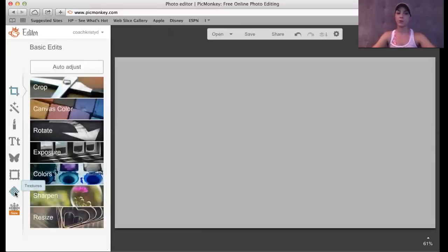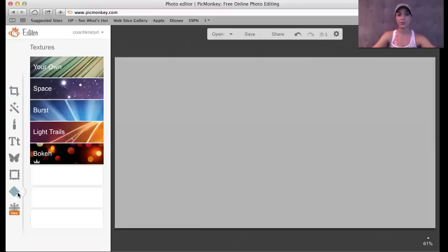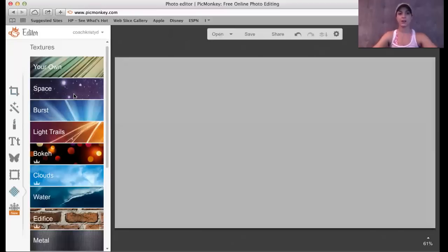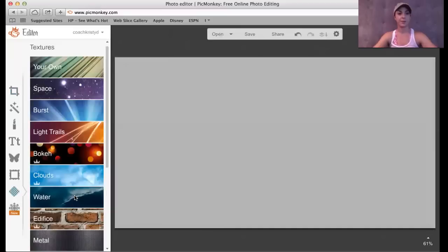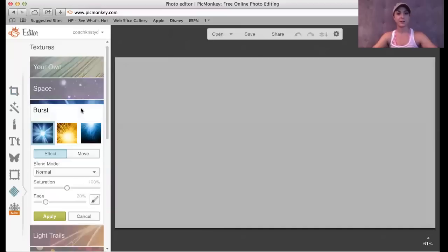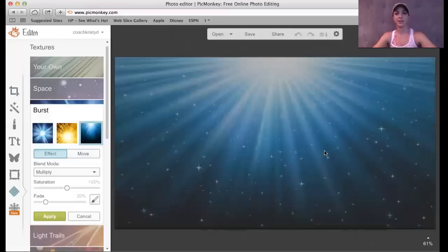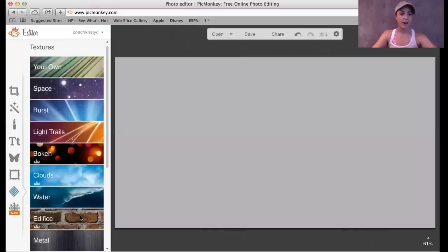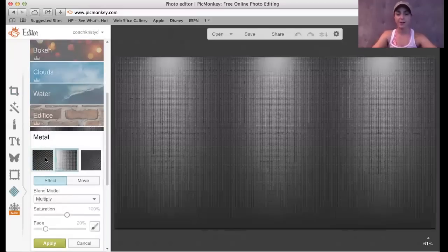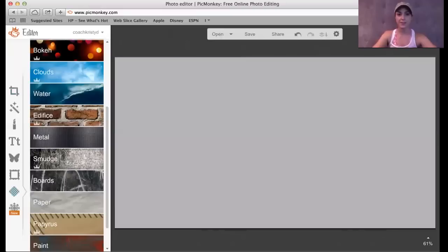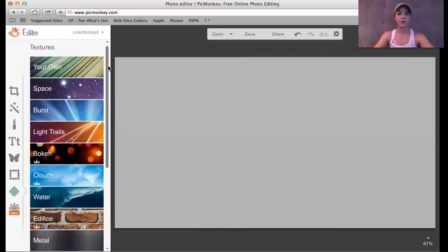If you want to add something really cool, you go to Textures. Check this out — you can put some stars on that. That's kind of cool for a diamond rank advancement. I use this one a lot. I love the stars. It feels almost like underwater-y. Metal is real cool — you can do something like that. So there's a lot of things that you can do with Textures as well and the backgrounds that you use for your images.